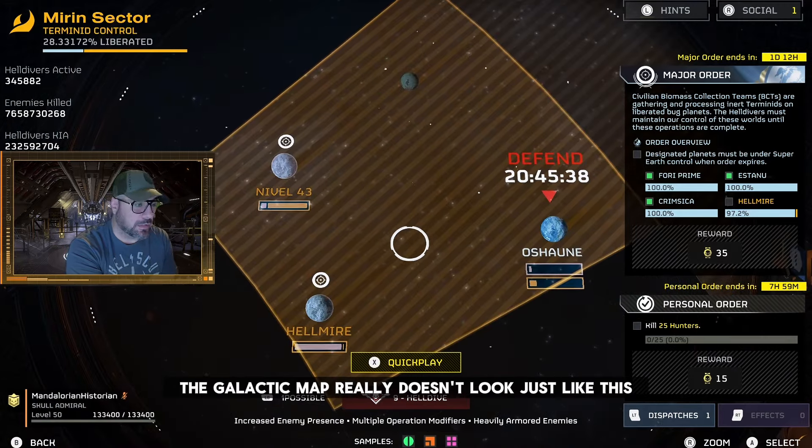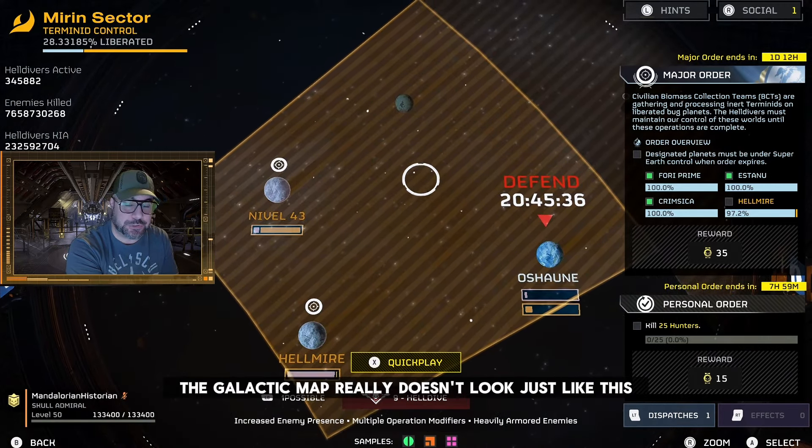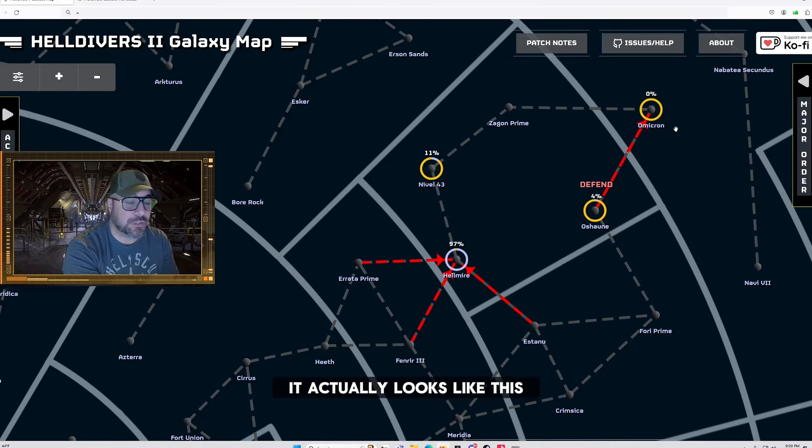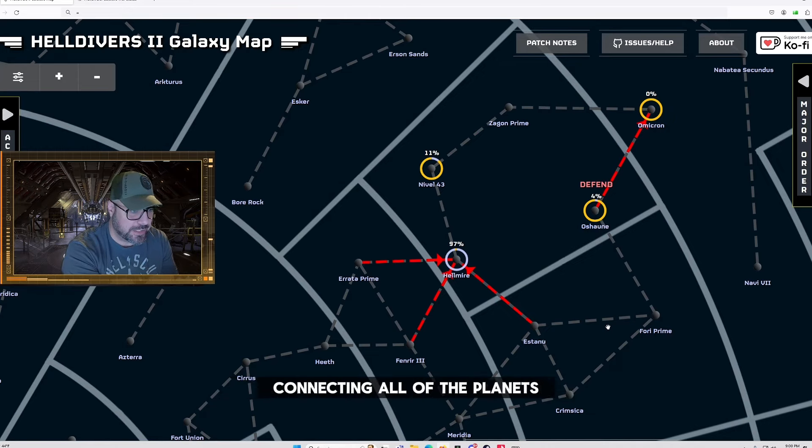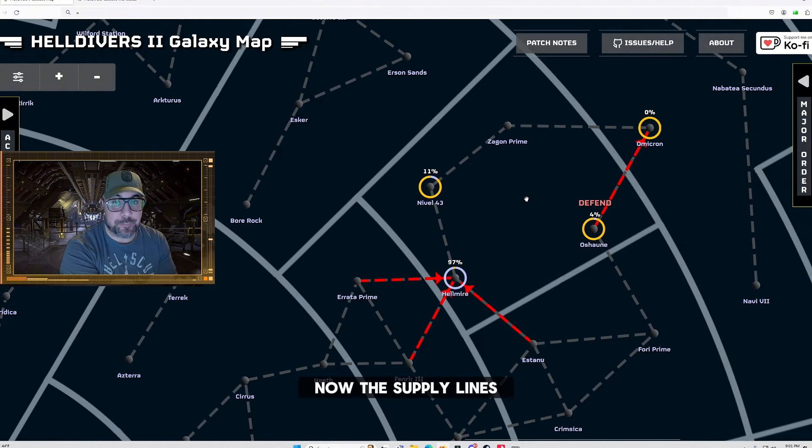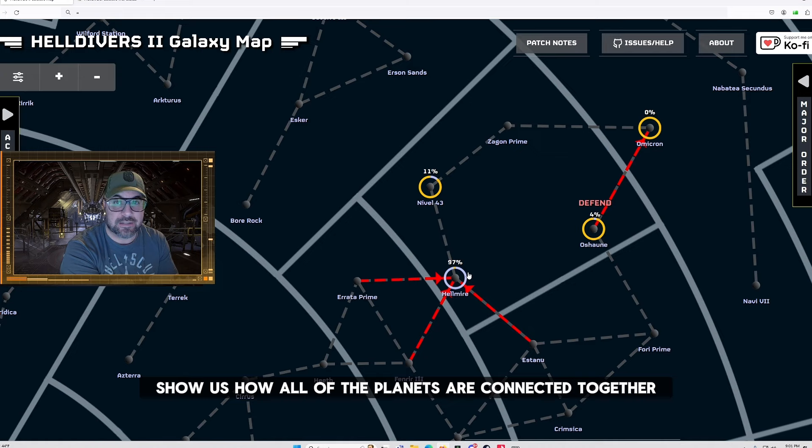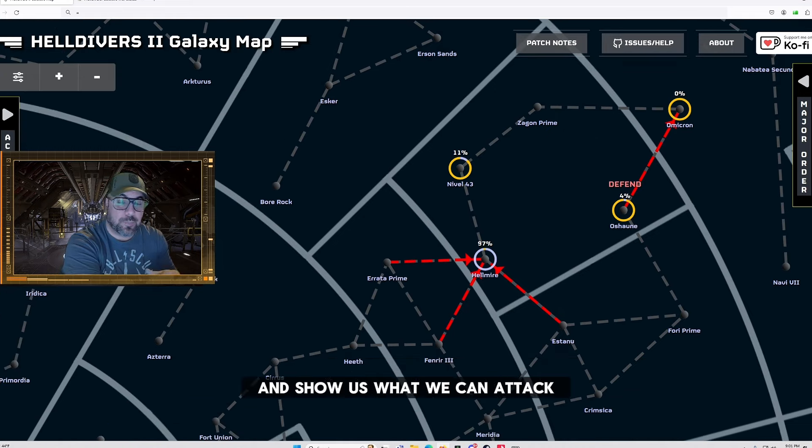You see the galactic map really doesn't look just like this. It actually looks like this and all of these gray lines you see here connecting all of the planets, those are actually the supply lines. Now the supply lines basically show us how all of the planets are connected together and show us what we can attack.